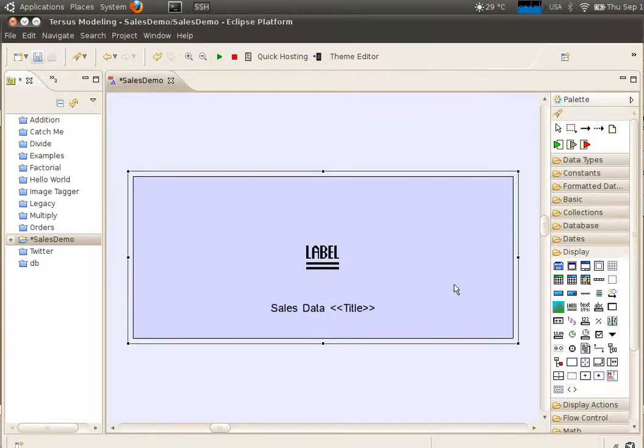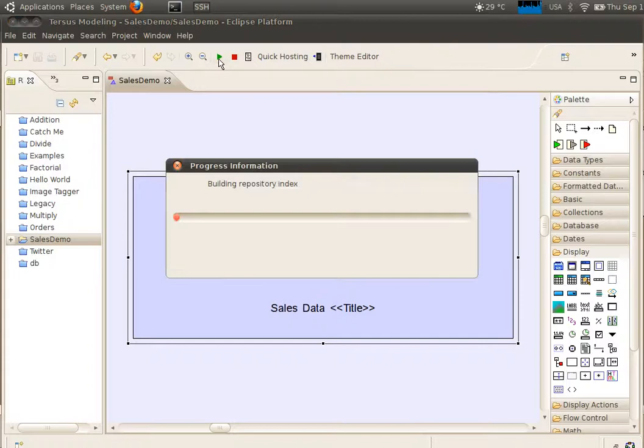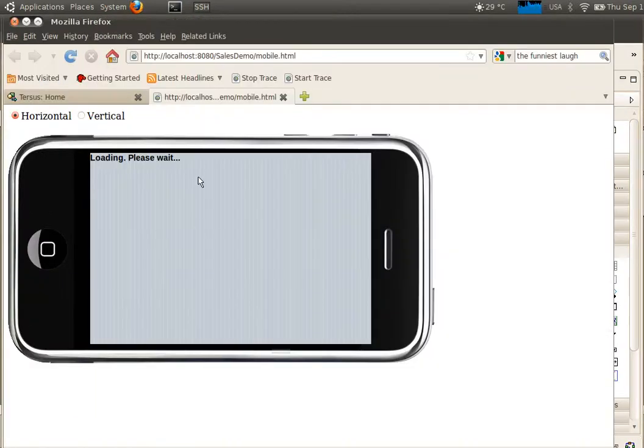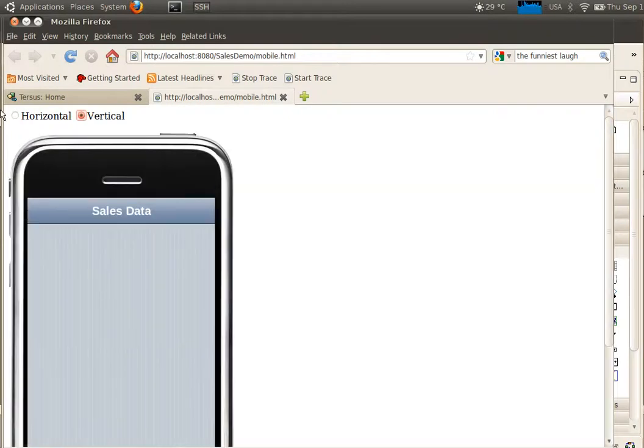Our application doesn't contain much yet, but we can already see it. Save the application and press the launch button in the upper toolbar. The application will start within your browser in a screen simulating an iPhone.